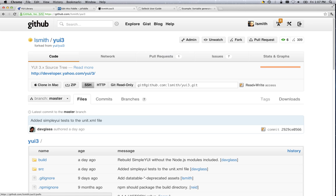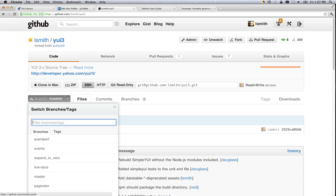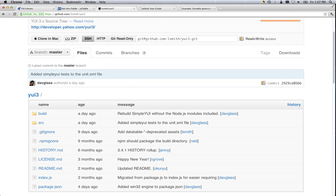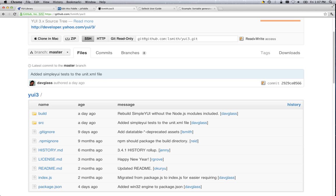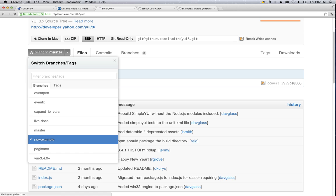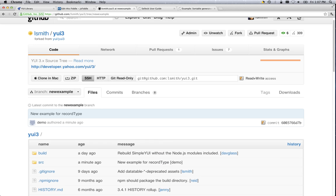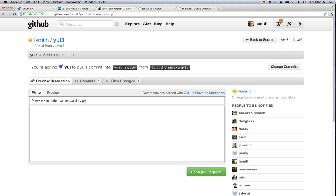Go back into my fork. And we'll take a look at our available branches. New example. Take a look at that. And then the last step. That big pull request button right there on the top. New example for record type. It's requesting that. And send pull request. And we are done.